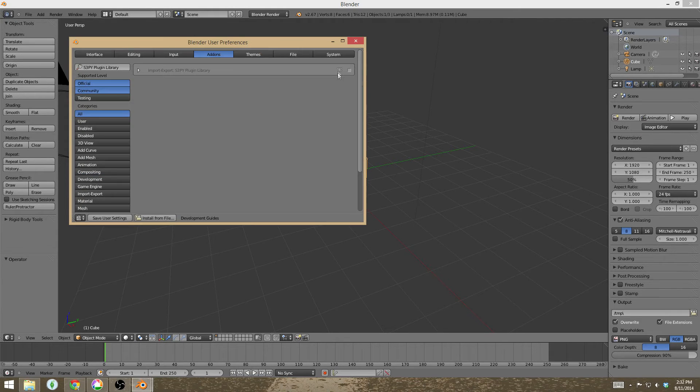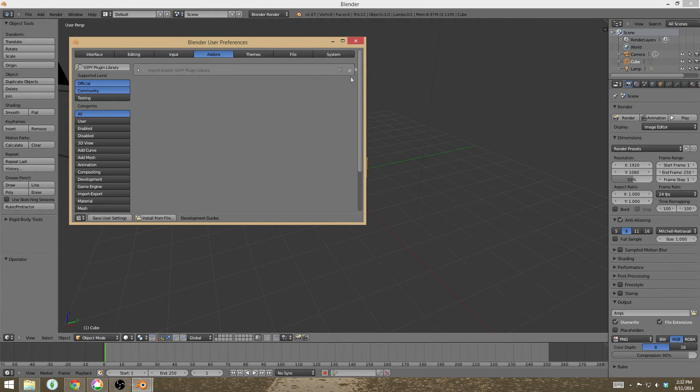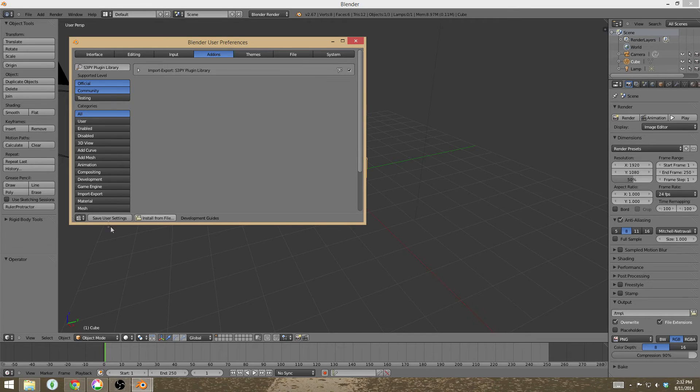Click that, click install from file, and you'll be able to hit the check mark next to the file and hit save user settings.